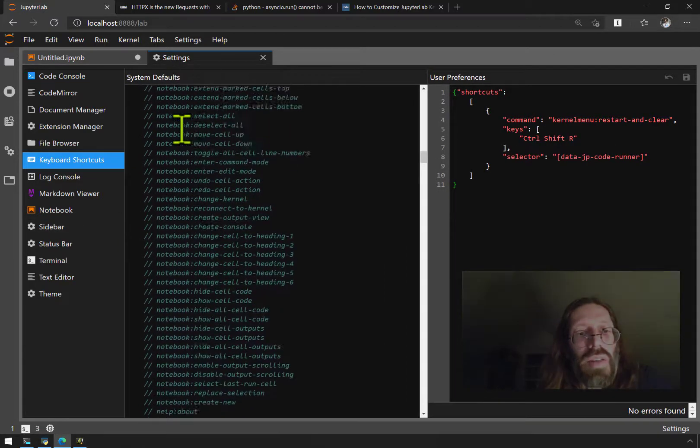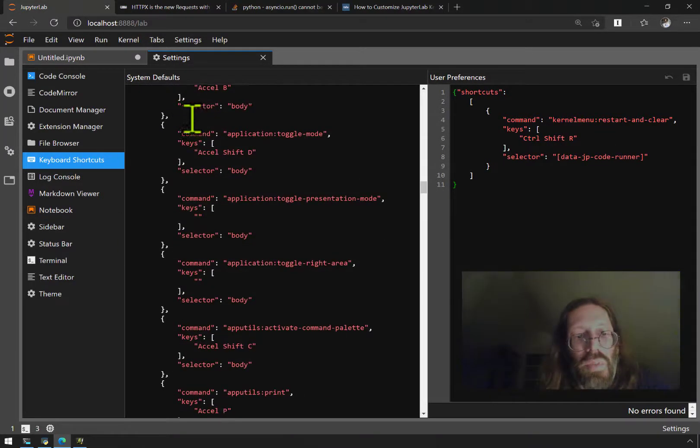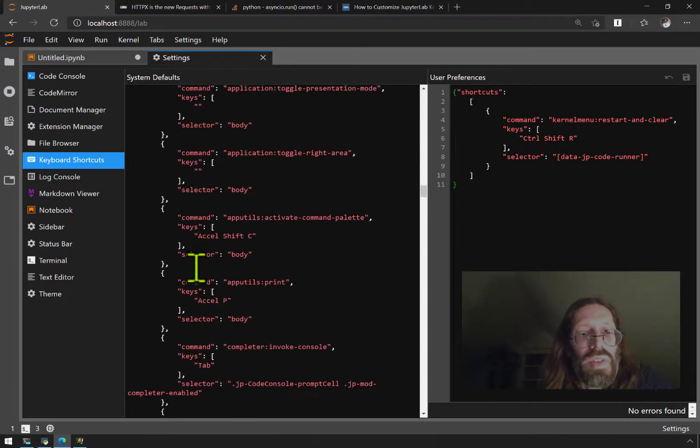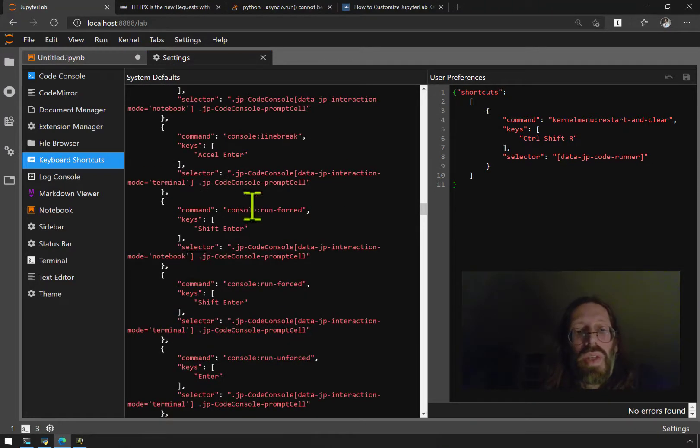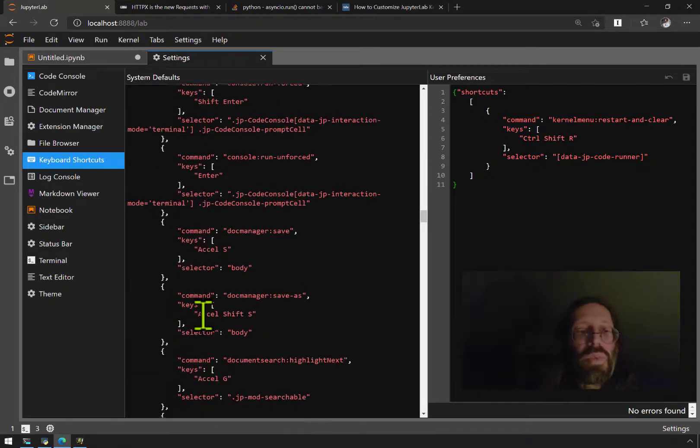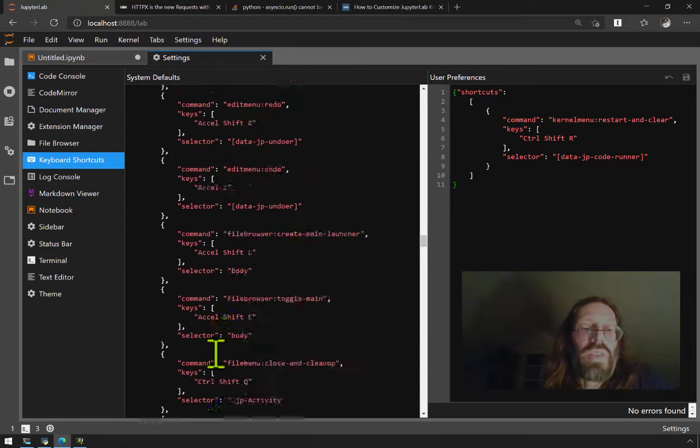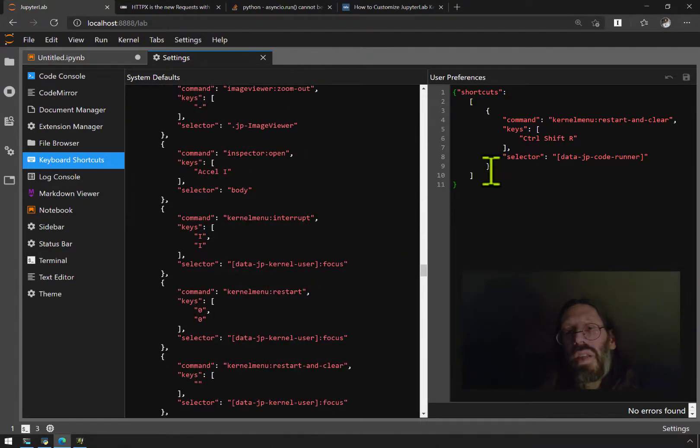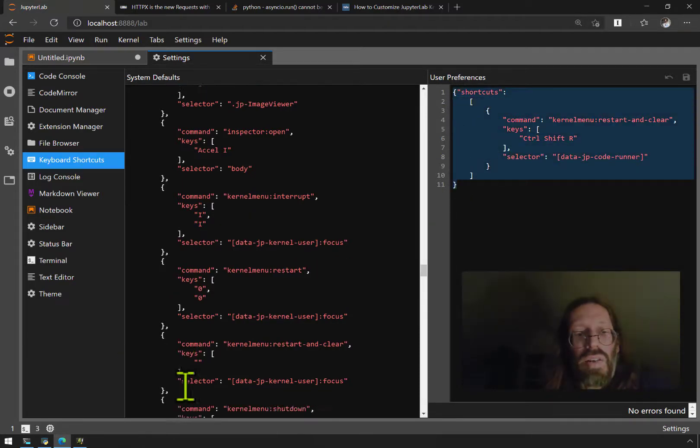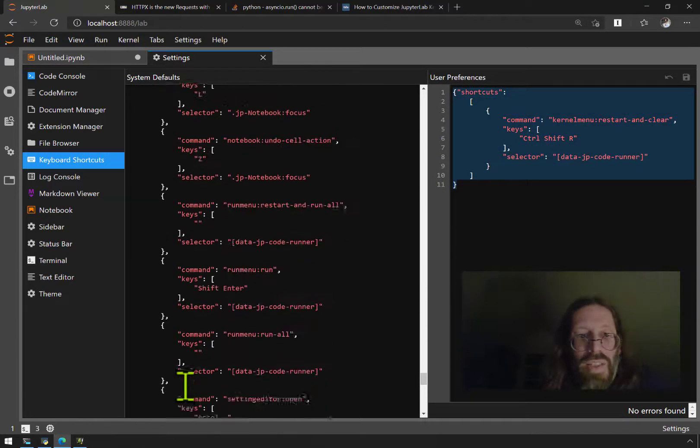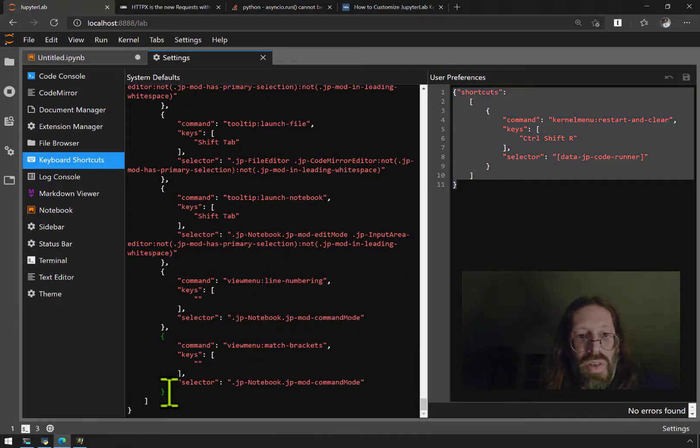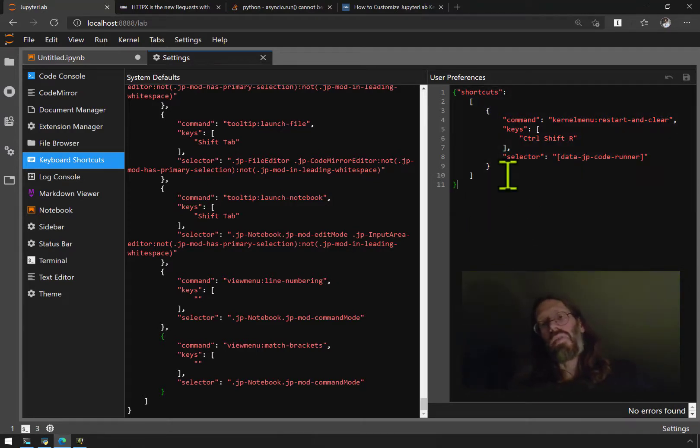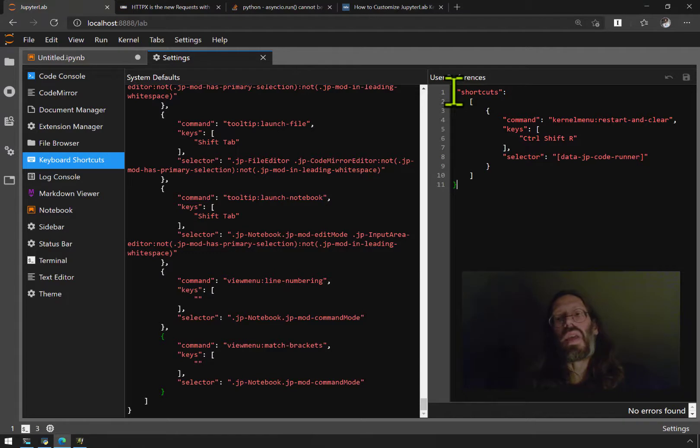You can see it has a certain number of things that are commented out and then a certain number of things that are active keyboard shortcuts. You can read what they are, they're very human readable. So what we're effectively doing here is we're just taking this object here from that curly bracket to that curly bracket and we're adding it to this JSON dictionary here.